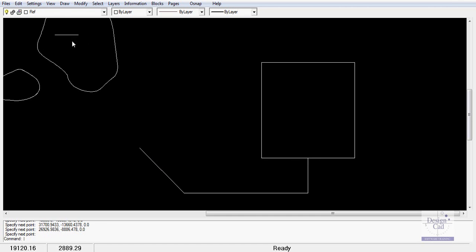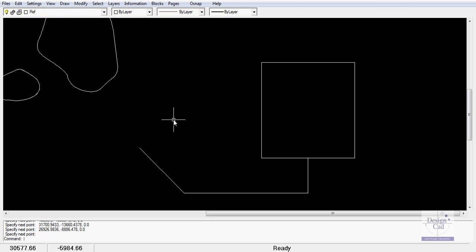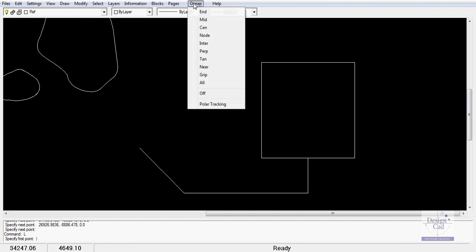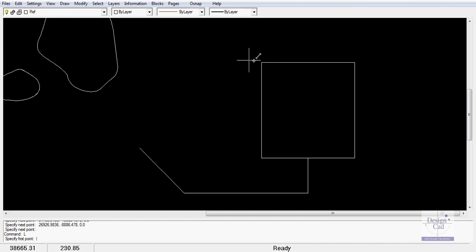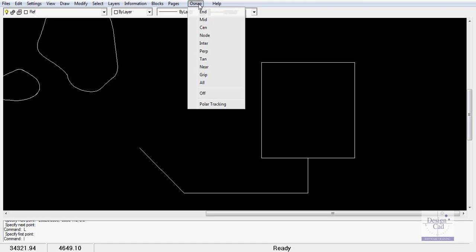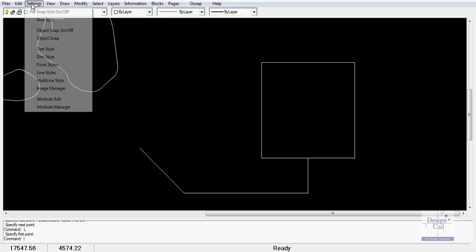We were able to find that midpoint. But if O snap was off, now L for line, we can't find the midpoint until we actually turn it on to, let's say, end and it will jump to the end of that line. So you can control your O snap settings in that way. My preference is to use O snap, turning single O snaps on and off as I need them.